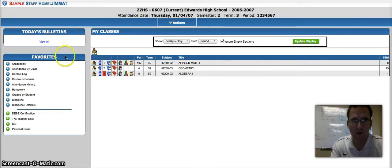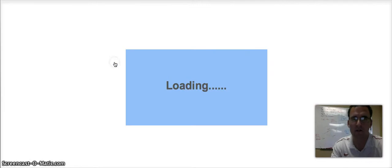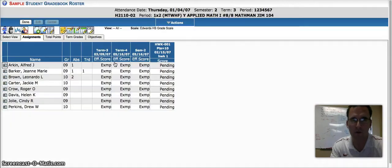So once you're logged into SIS, we'll go ahead and hit the gradebook for the class you want to set this weighted formula up.